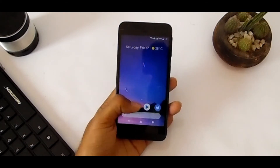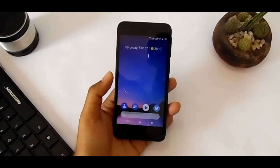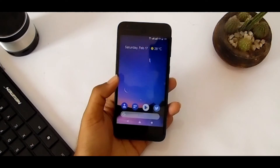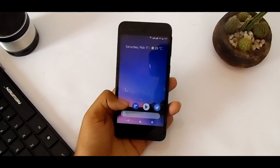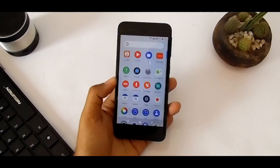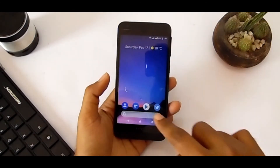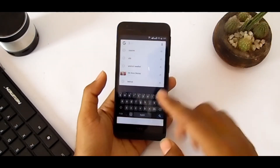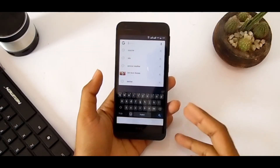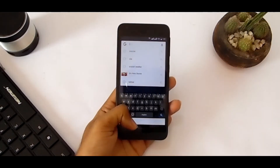Everything works perfectly. You can find the notification widgets and everything else just like the original Pixel 2 launcher — you can find everything you want right here.